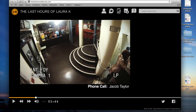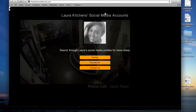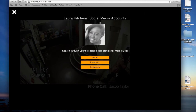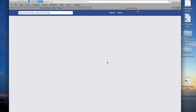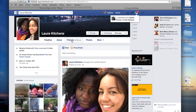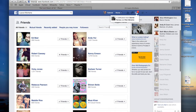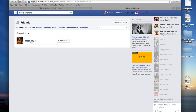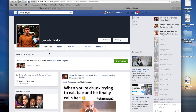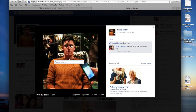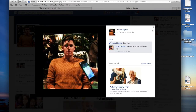Now we need to actually see what Jacob looks like. The easiest way to do this is to use this button up here — the social button. This is Laura Kitchen's social media accounts. This gives us access to Laura's accounts: her Twitter, Facebook, and Instagram, but we're going to use her Facebook for now. We're going to go into her friends and we are going to type Jacob Taylor into her friends. And there we go — we now have a visual ID on Jacob. We can see what he looks like.